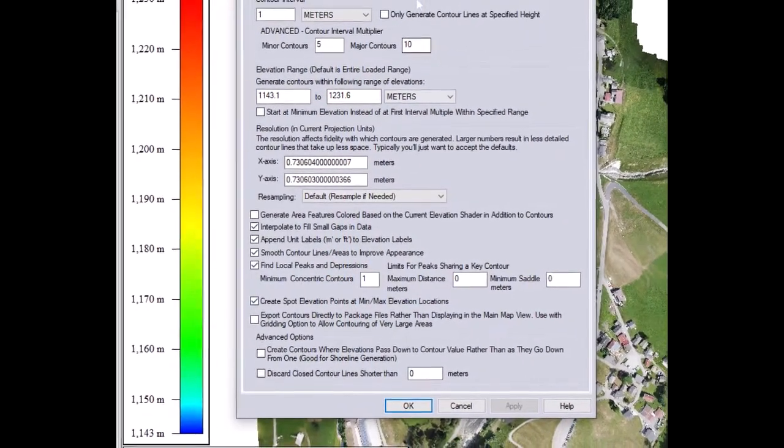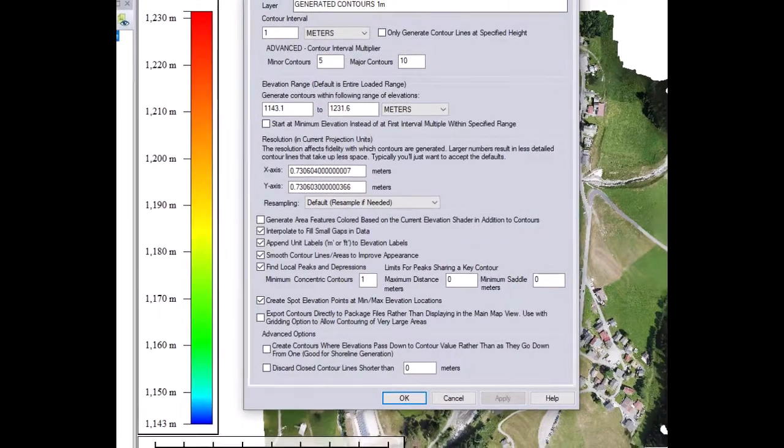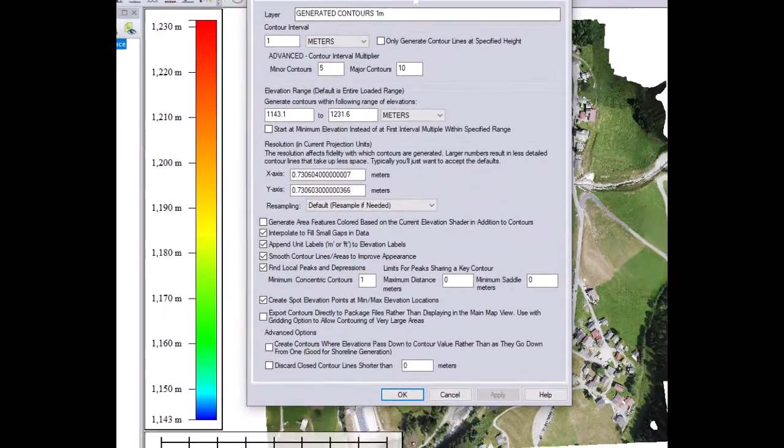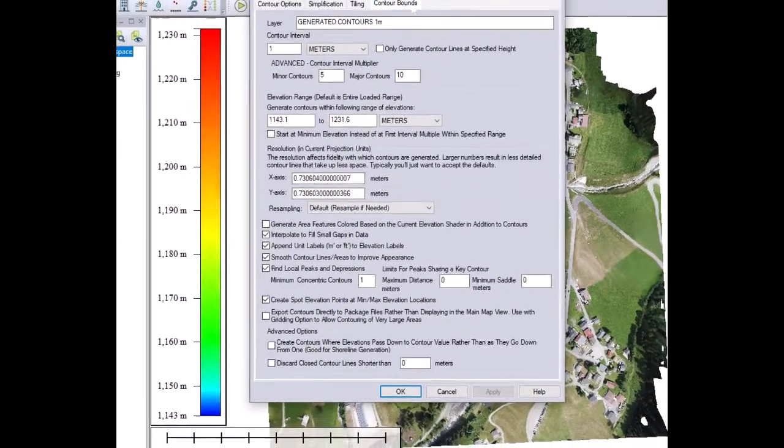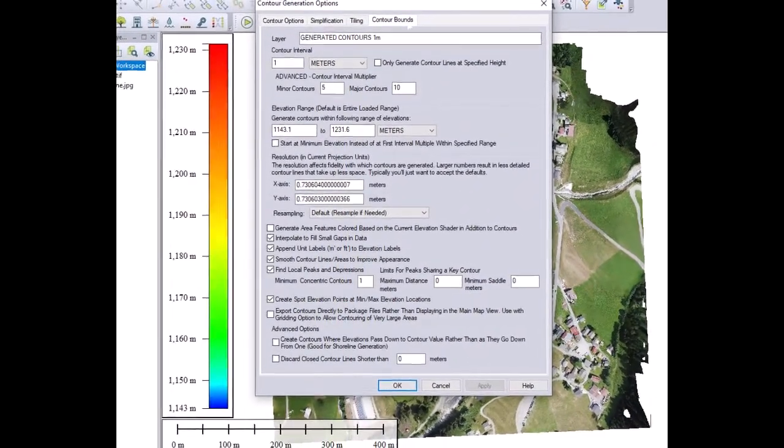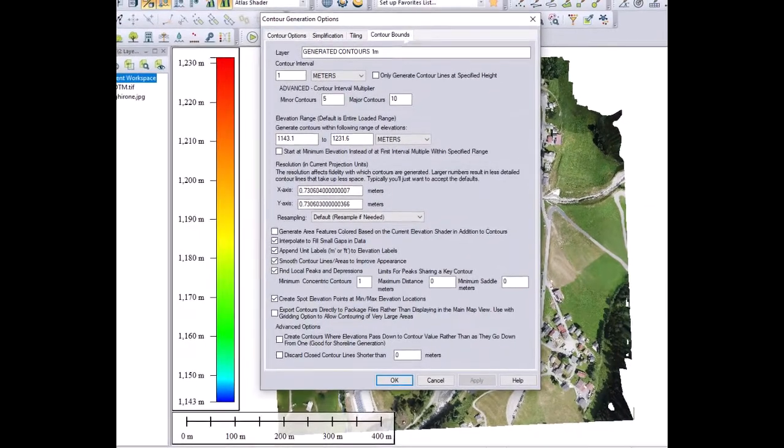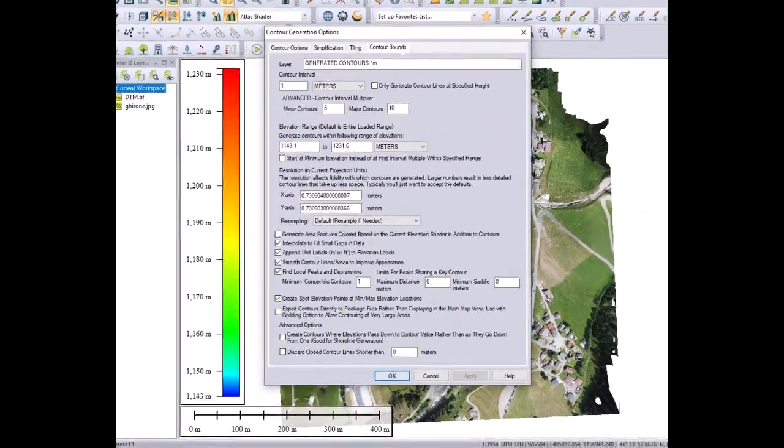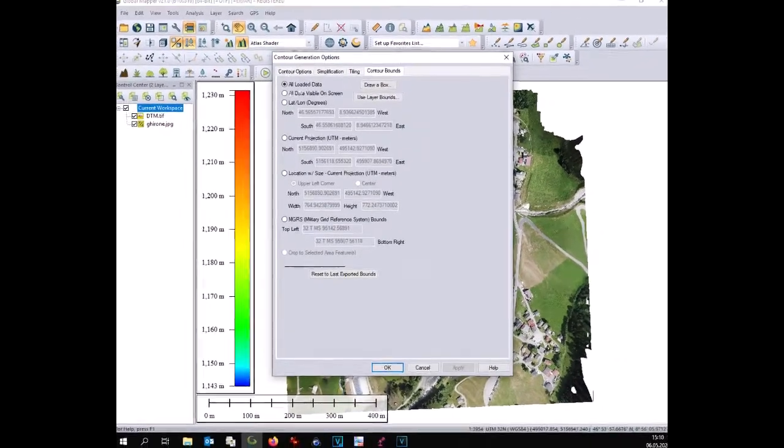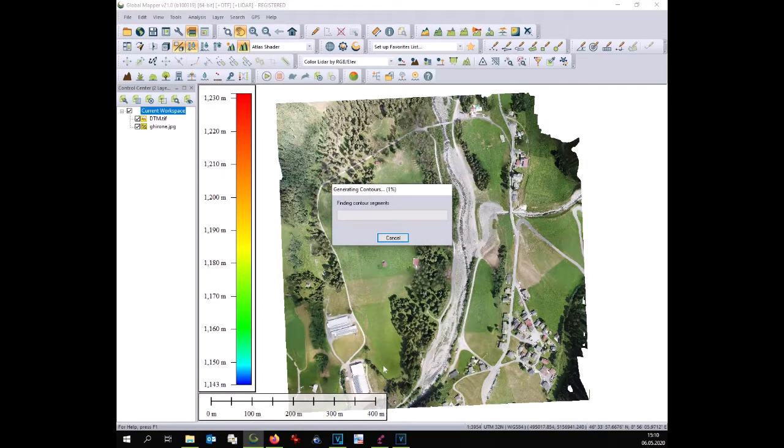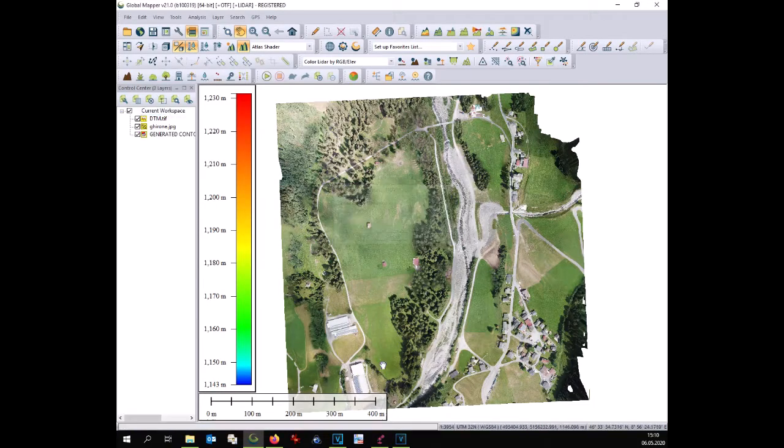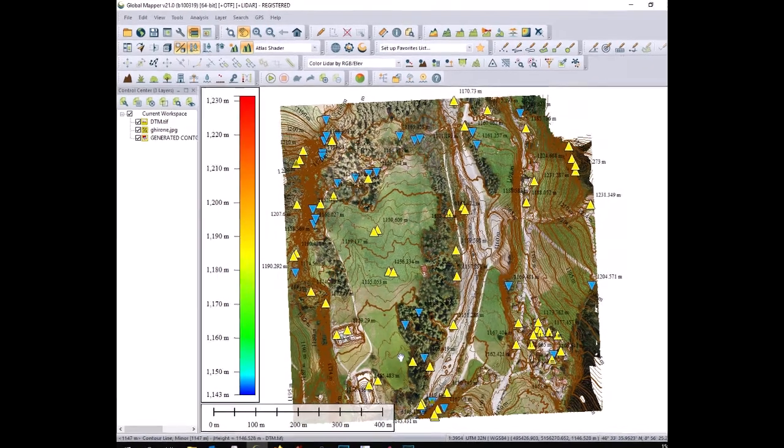If your digital terrain model is too big you can limit the analysis by clicking on the top on contour bound and here all data visible on the screen. Doing like that the analysis will be limited to the area visible on the screen.